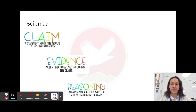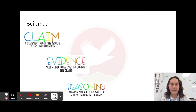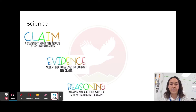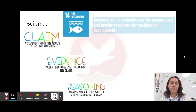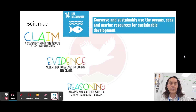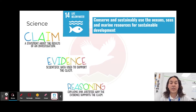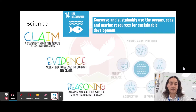Hello, science students. For your UN Sustainable Development Goal project for science, you will do a CER — Claim, Evidence, Reasoning — framework, much like you did for your winter exam. Let's look at an example. If I click on UN SDG number 14, life below water — love the oceans — the goal is to conserve and sustainably use the ocean seas and marine resources for sustainable development.